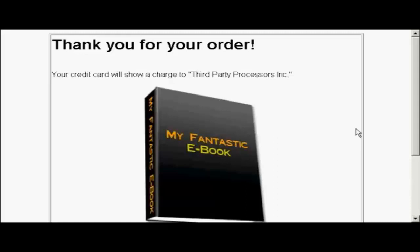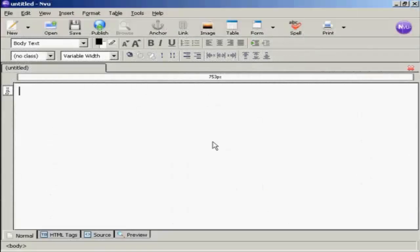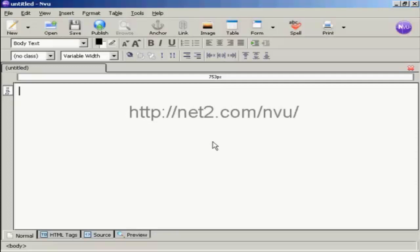In this video, I'm going to show you how to create a download page. I'm using NVue for this demonstration. NVue is a free HTML editor which you can download from this website here.